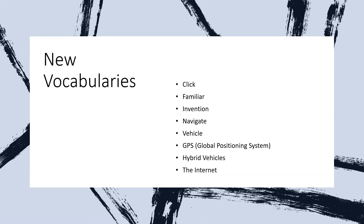And then we have GPS — the Global Positioning System. GPS is what we use to show us the ways or routes, like we do on our mobile phones on Google Maps, for example. And then we have hybrid vehicles — these are vehicles that run on electricity and petrol.